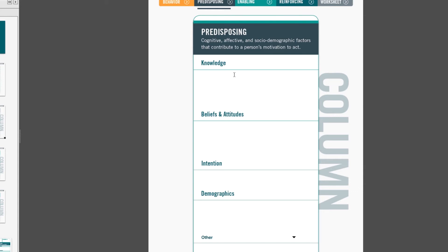Knowledge is a tricky category. Remember to insert knowledge that is related to the health behavior. For most behaviors, this category is surprisingly small. Knowledge is procedural, risk-related, and resource-related.